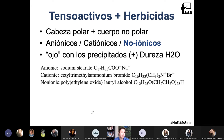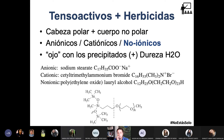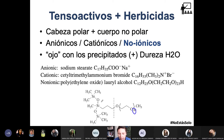Los más comunes son: estearato de sodio como aniónico; bromuro de cetiltrimetilamonio como catiónico; y polietilén glicol lauril éter como no iónico. También se han puesto muy de moda los tensioactivos siliconados, que son un polímero con cabeza polar y cuerpo no polar, que van acompañando a nuestros herbicidas.